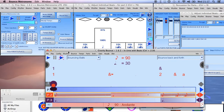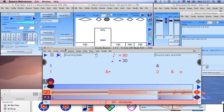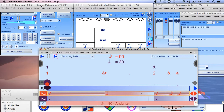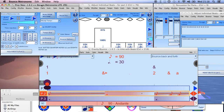I want to keep this short, so I'll stop this video here. In the next one I'll talk a little bit about the MIDI instruments and show you how to set up the IAC driver on the Mac. After that I'll talk about the bass rhythms and other things in Bounce Metronome.